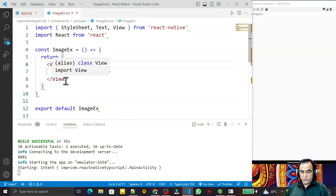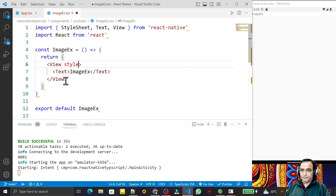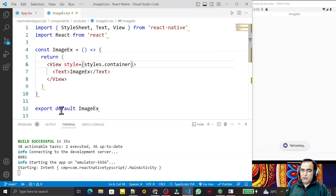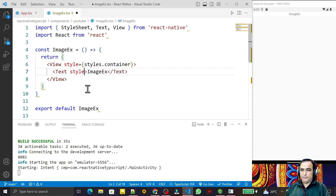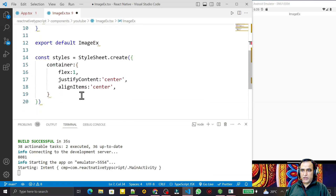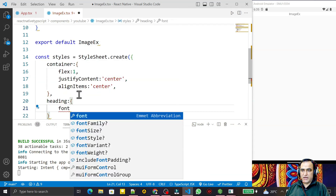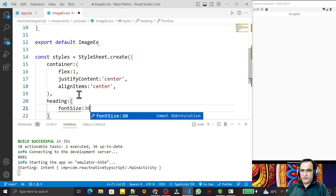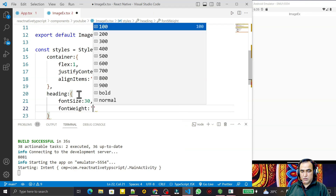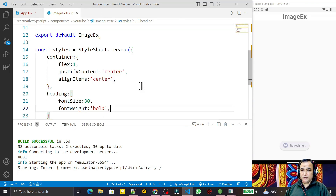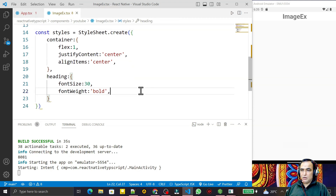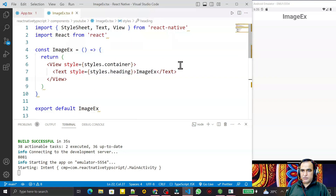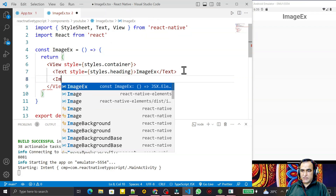In the View I set style to styles.container. In the Text I set style to styles.heading. I add a heading style object with fontSize 30 and fontWeight bold. After saving, you see 'Image Example' is showing. Now I need an Image component, so I add Image from React Native.